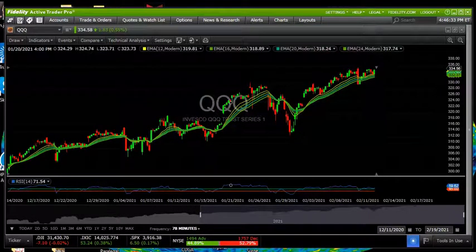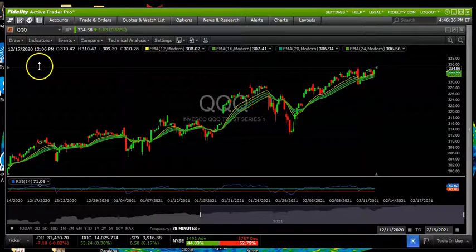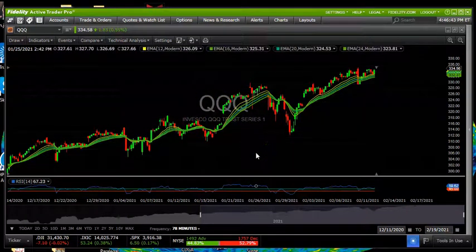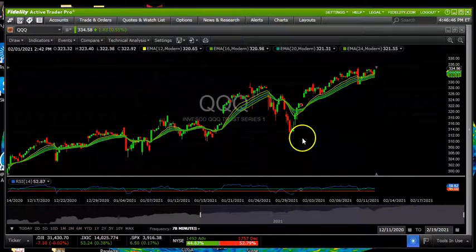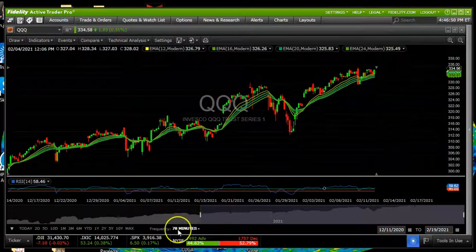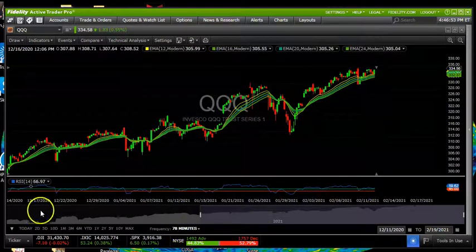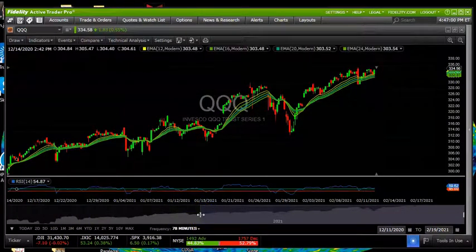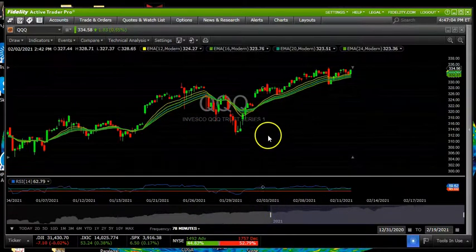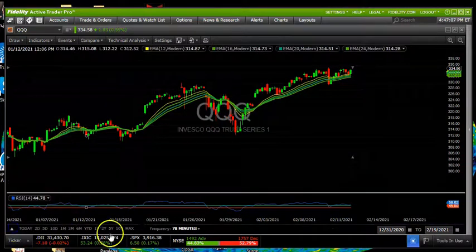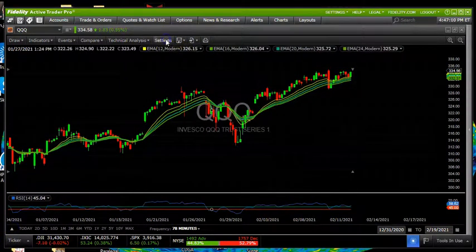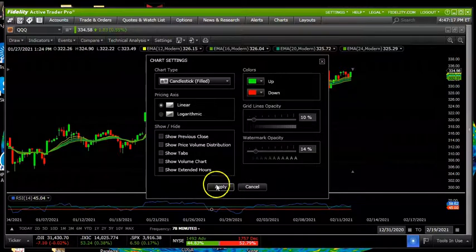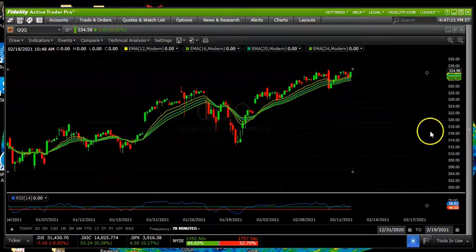Here we are over in more familiar territory — the Fidelity platform, the ATP. I put the QQQ up here because it's provided some interesting opportunities. The first thing I'd like to point out is you can do this in any timeframe. This particular chart is a 78-minute chart. Notice we have our ability down here with this graphic to make fewer or thicker candles. Let's open this up a little bit. Then we'll come up here to settings and take our opacity and get rid of that so it's not so confusing. You have to hit apply; that darkens it so it's a little clearer.